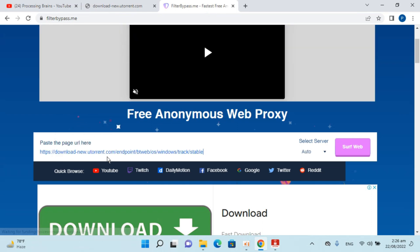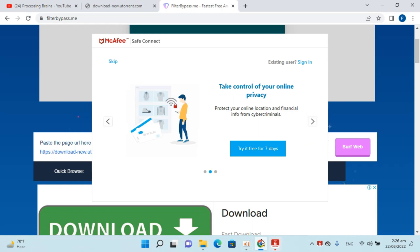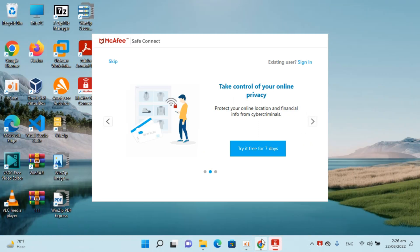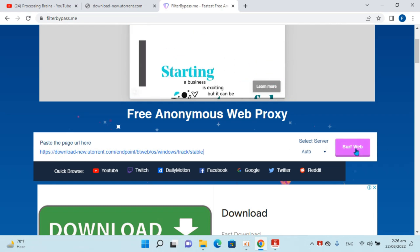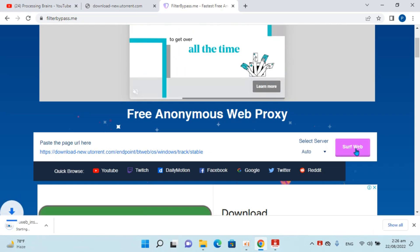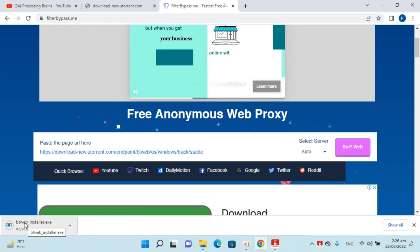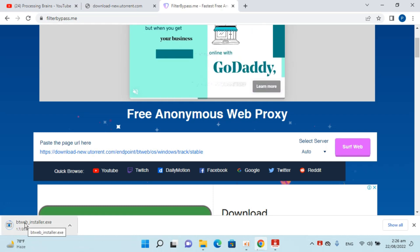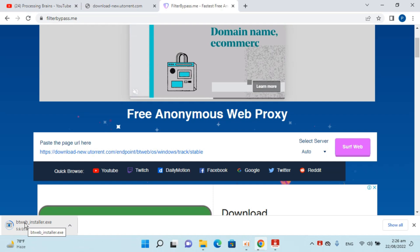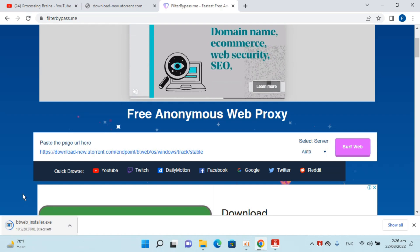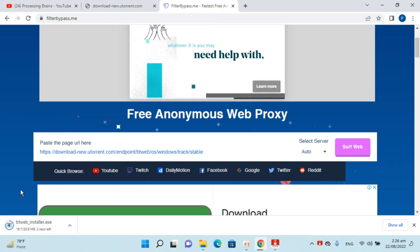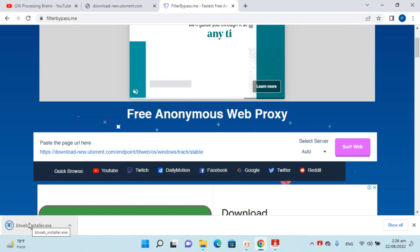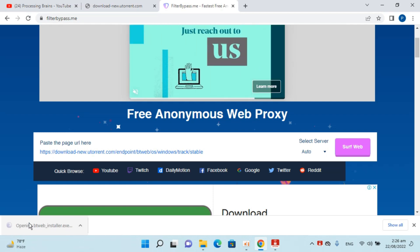Here I've pasted the URL. Simply click on Surf Web, and you can see the download has started. Wait for a few moments, and the download is complete. You can open it from here.